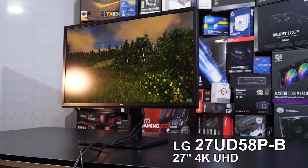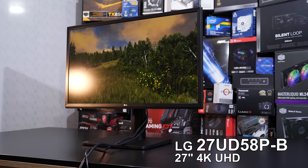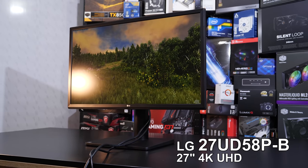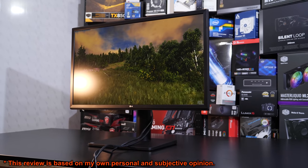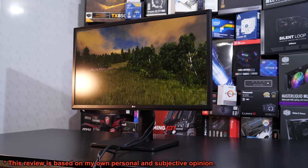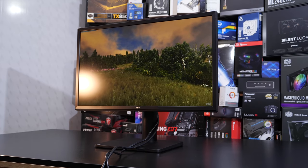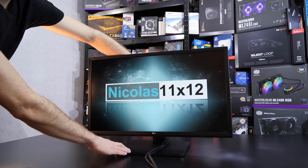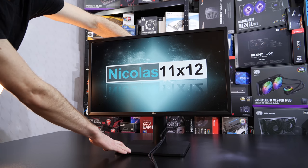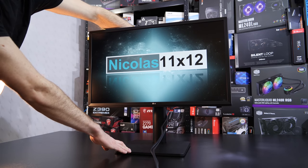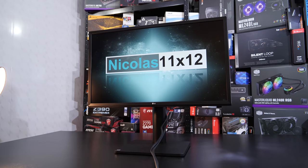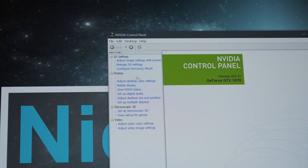Today I'm looking at the LG 27UD58PB. Long story short, this is a 27-inch 4K or rather UHD screen that not only comes with ergonomic features, but also AMD FreeSync.